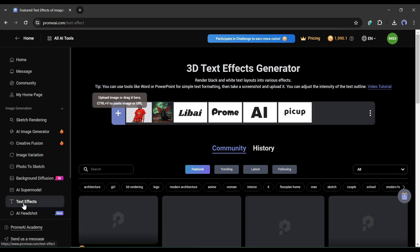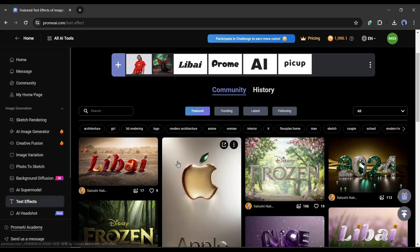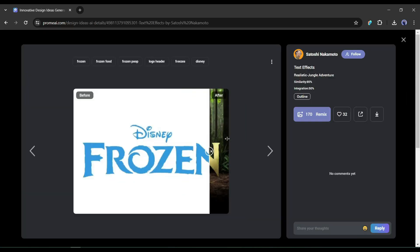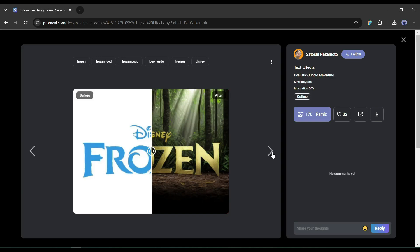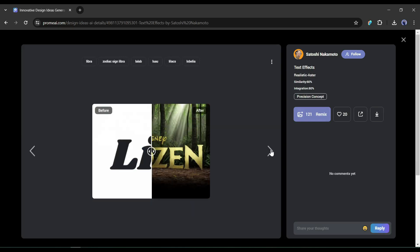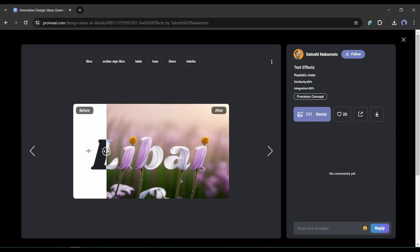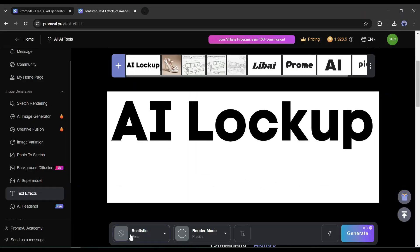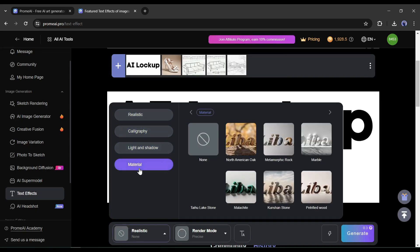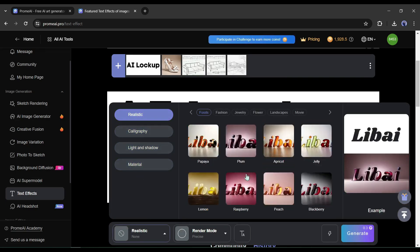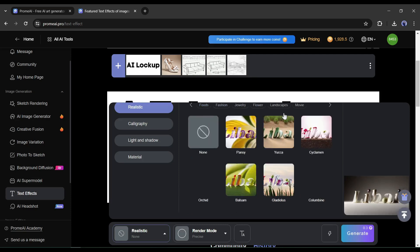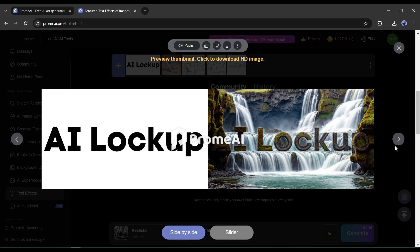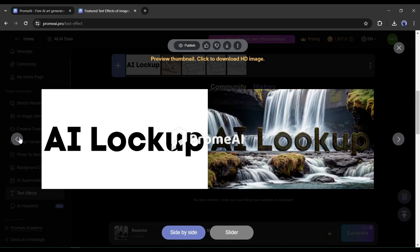The next feature of Prom AI is text effects. Text effects are a very important part for designers, and creating them on old-school apps like Photoshop is a very time-consuming process. With Prom AI, you can do it with a few clicks. Just upload a simple text-written image, select a style from the vast library of categories, see the preview on the right side, and once satisfied, hit the generate button. The results are outstanding.